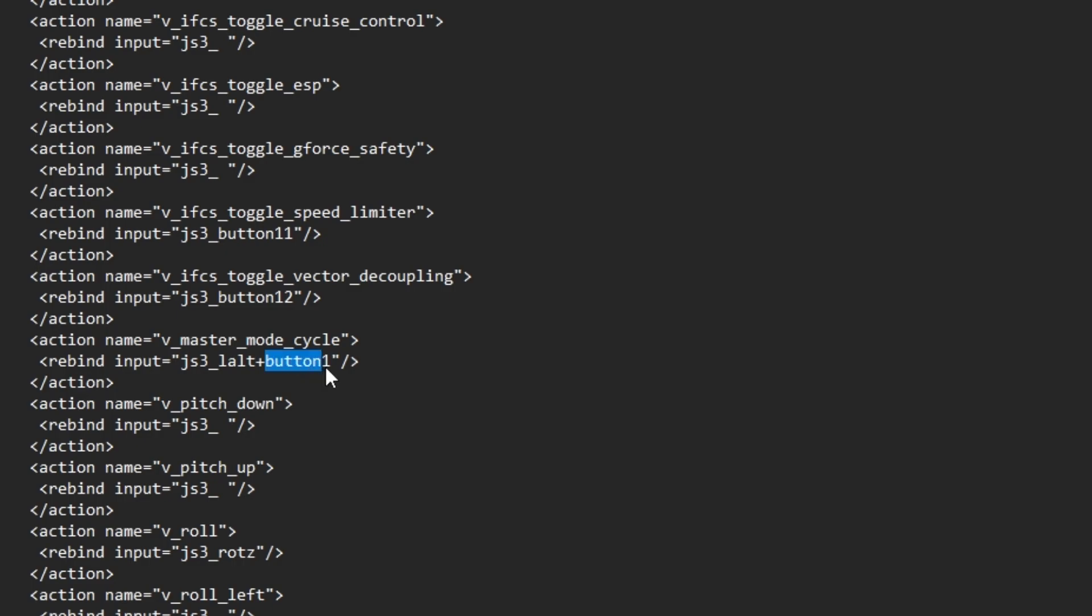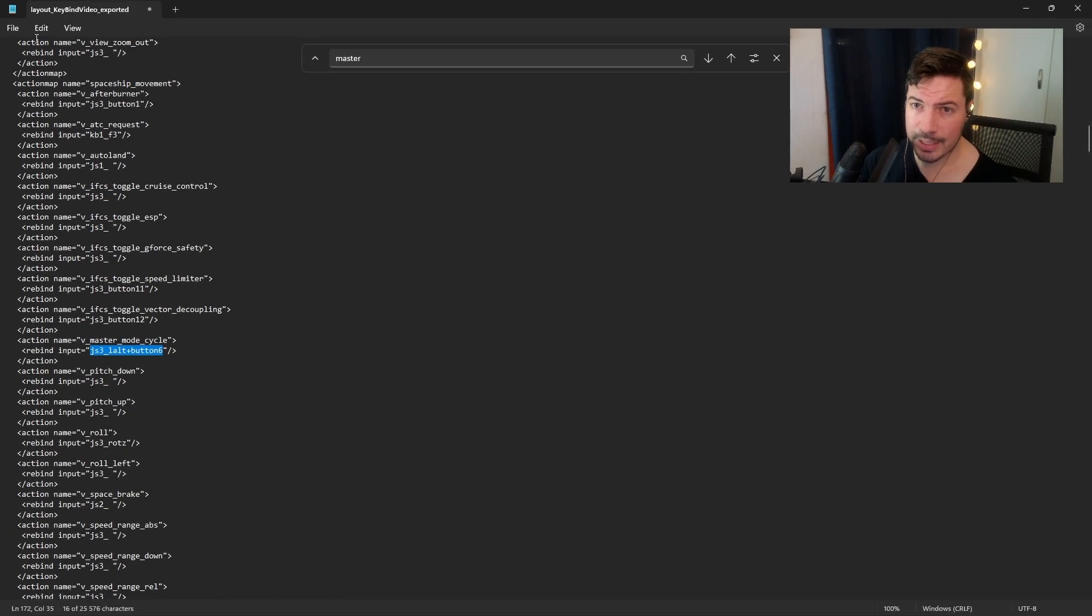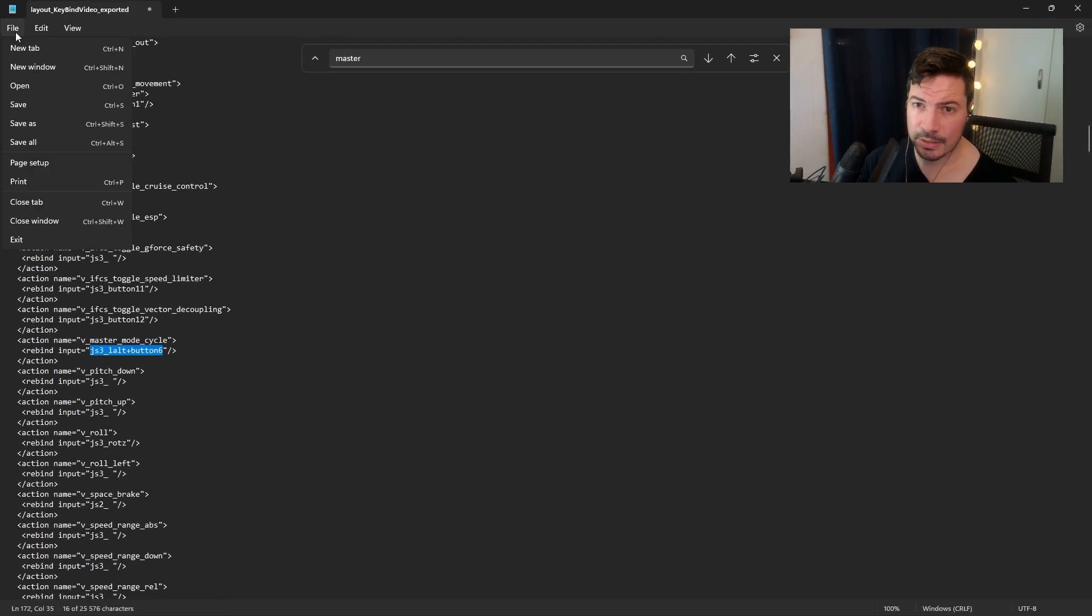Your button should look something like this: js_free underscore l_alt plus button six. This should also work for keyboard if you need it. Now that you have all of this you should be good to go. We can just go to file and save.